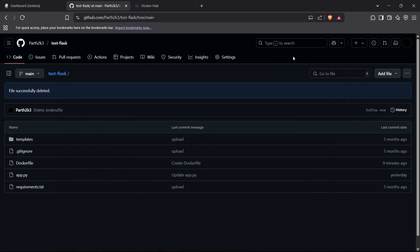Hi guys, welcome back to the channel. Today I'm going to show you how you can automate Docker image builds using Jenkins. In this video, we're going to learn how we can automatically build Docker images and push them to Docker Hub using Jenkins as the automation software.